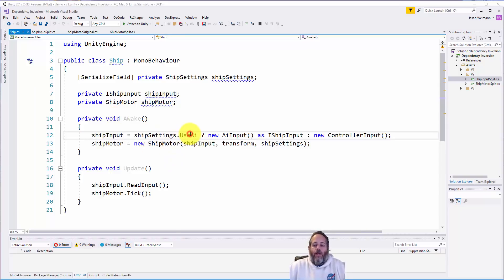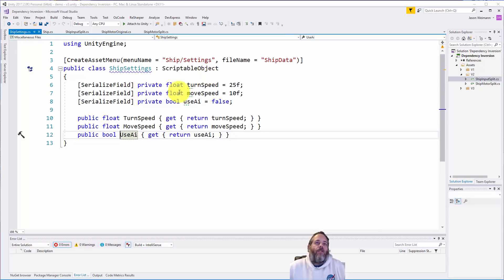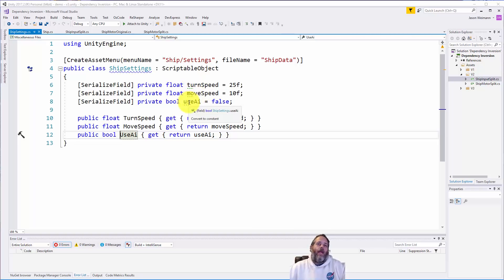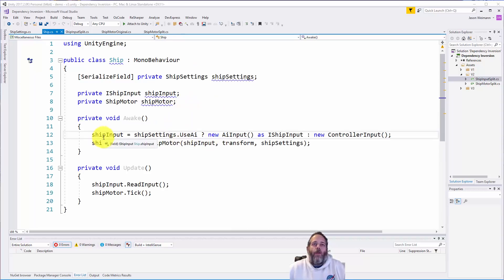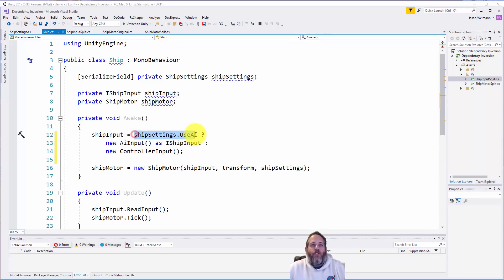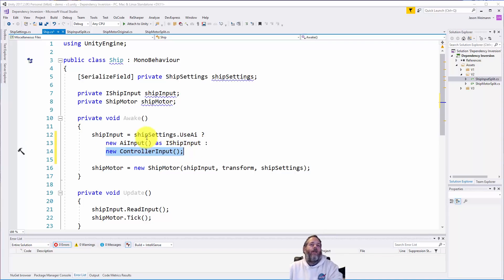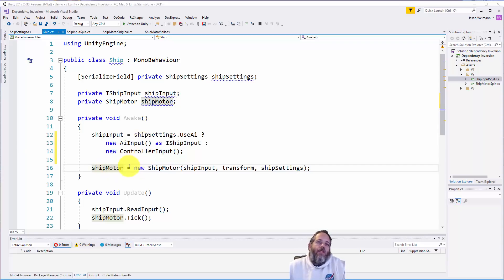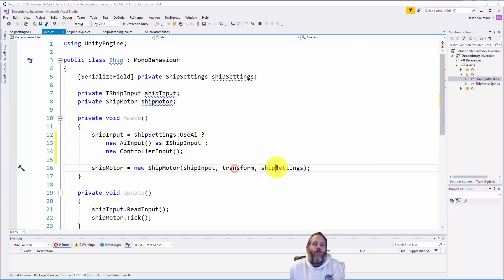ShipSettings has three fields: turn speed, move speed, and a 'use AI' option. If use AI is on, ship input is set to a new AIInput; otherwise it's a new ControllerInput — using the ternary operator. Then we create a new ship motor by passing in the input, the transform, and the ship settings. You may notice we're newing this up because it's no longer a MonoBehaviour — since we don't need it to be one, it isn't.